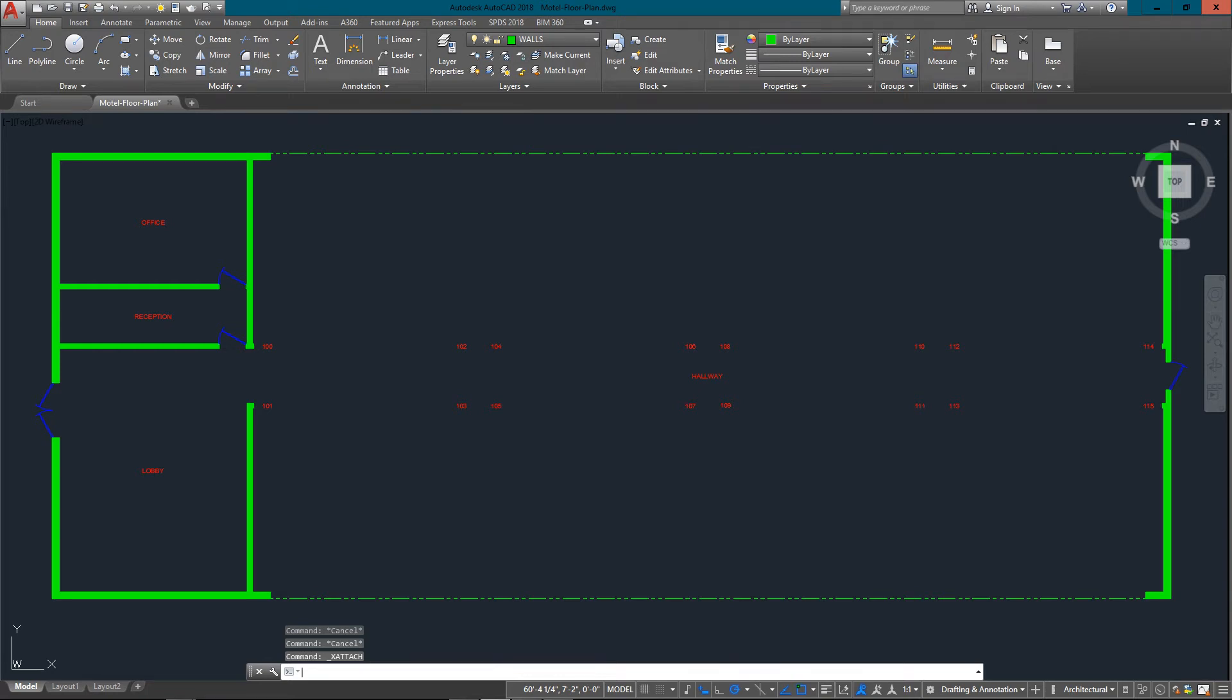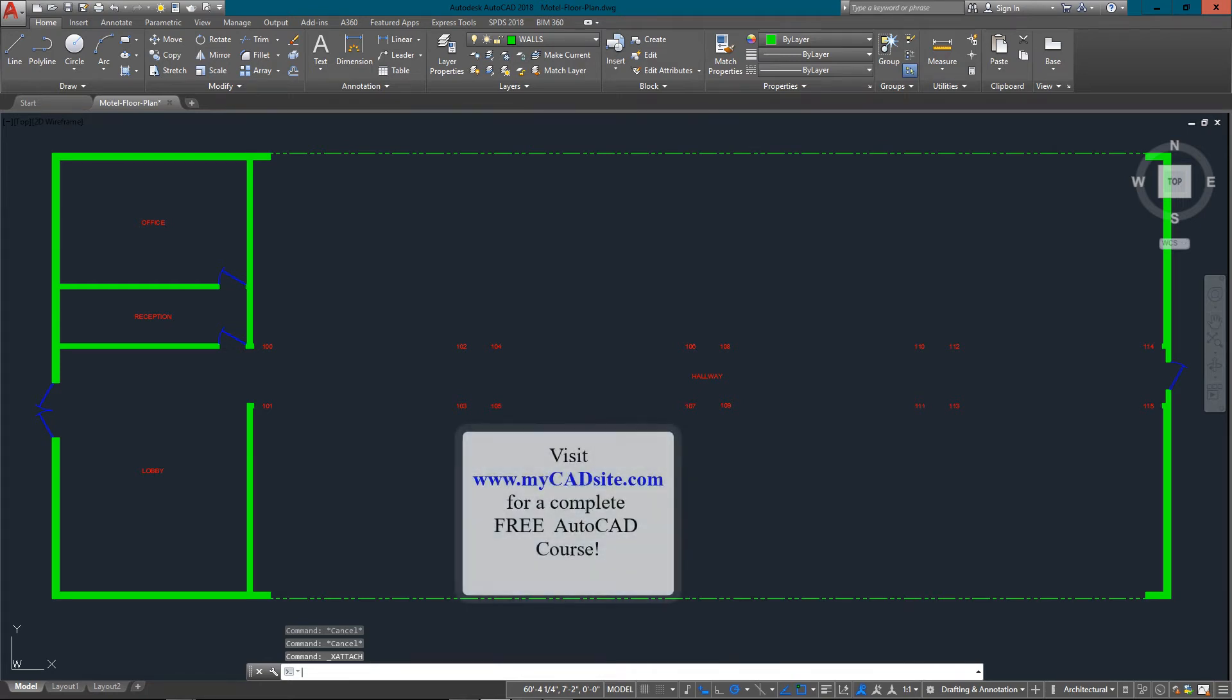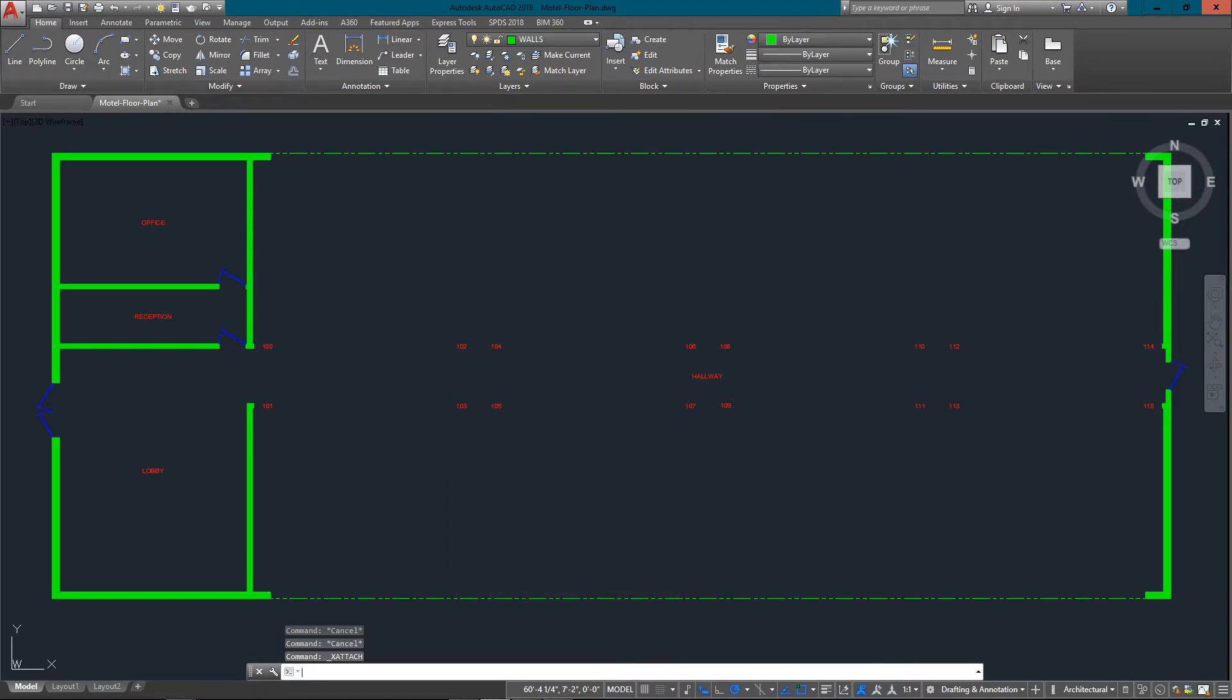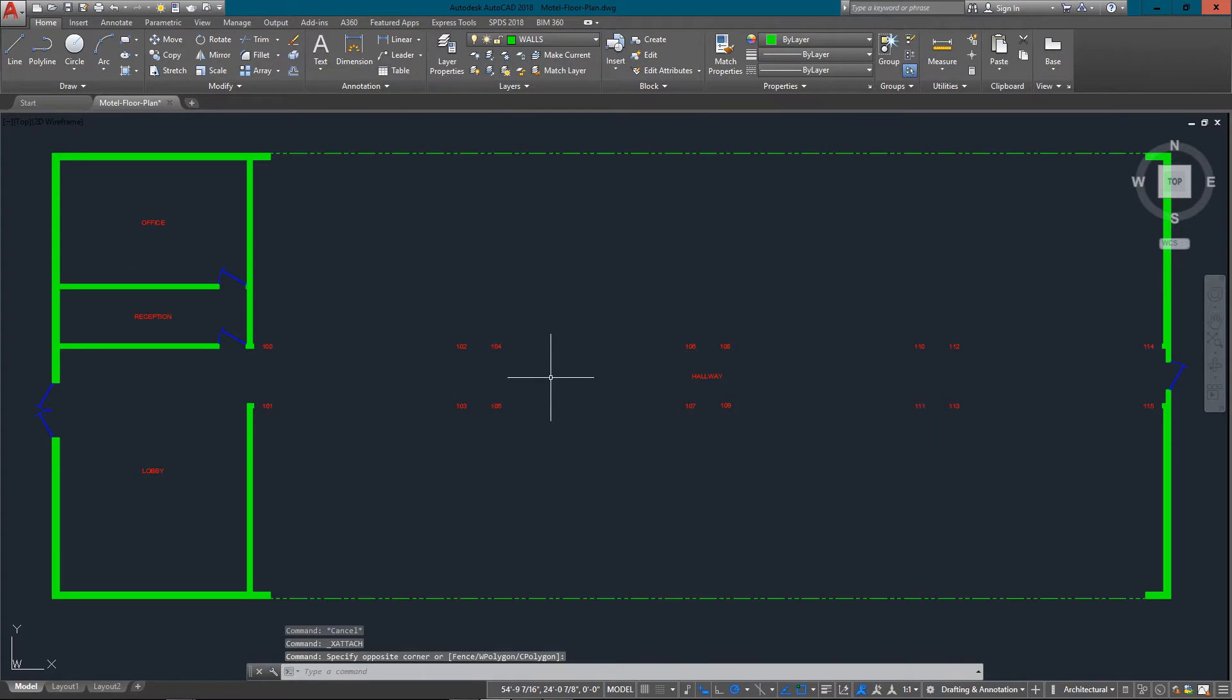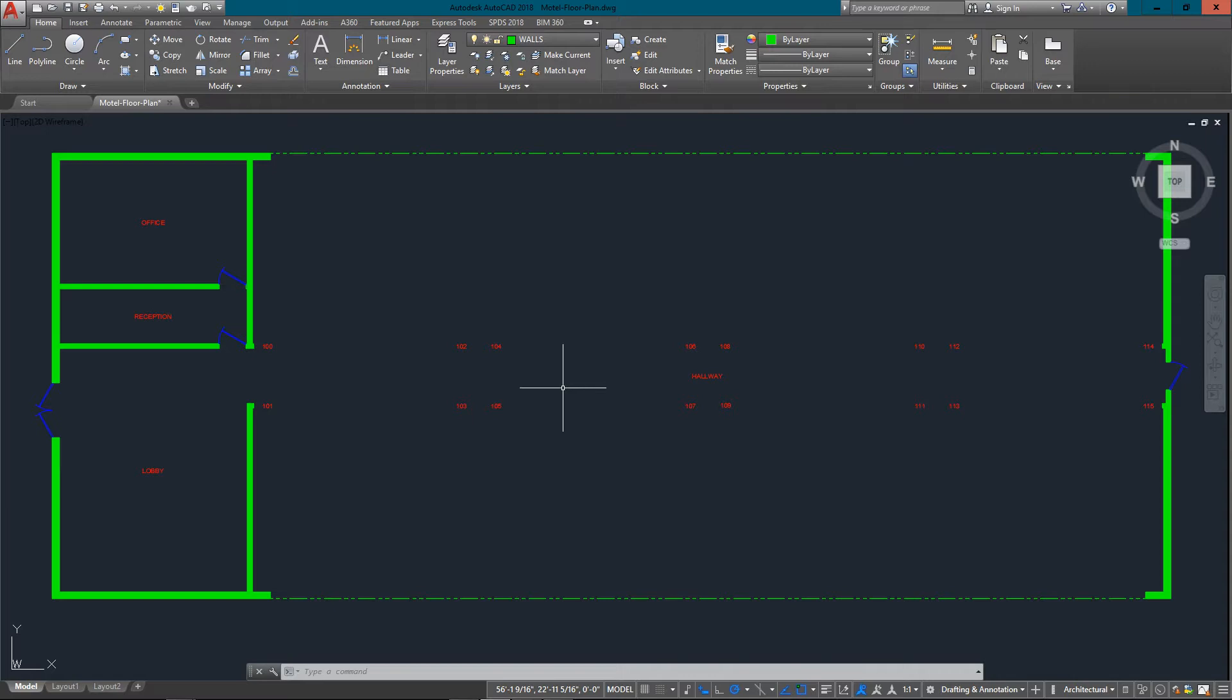Hello and welcome to mycadsight.com. This video tutorial is going to show you how XREFs work. An XREF is an external reference to another file. The example I'm going to use is a very simple floor plan of a motel, and I'm going to reference in a separate file just for the guest rooms.